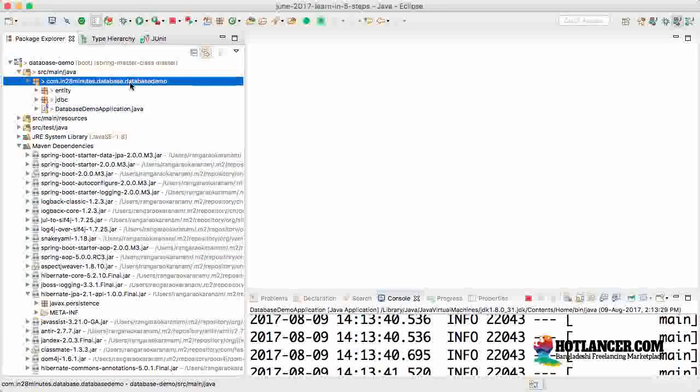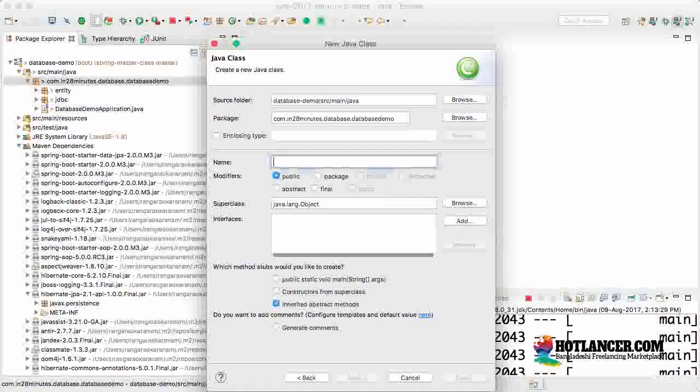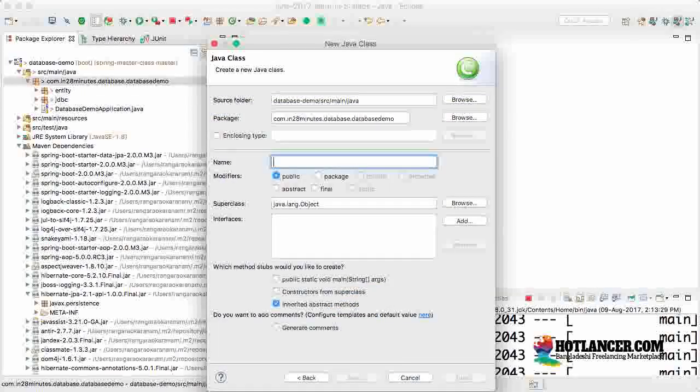Welcome back. In the previous step we defined an entity called person. In this step we'll create a new class to manage the entity called a repository. Let's get started.